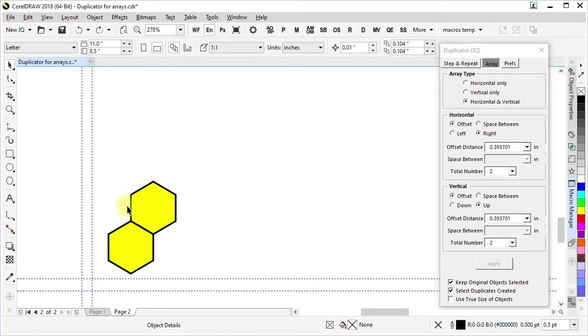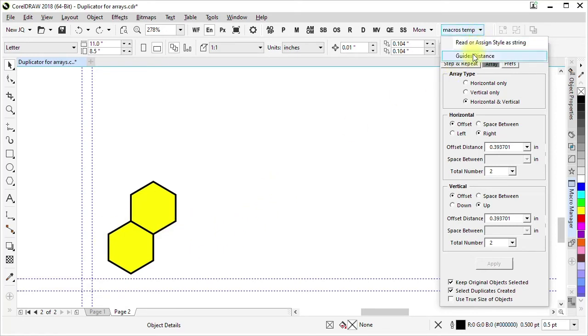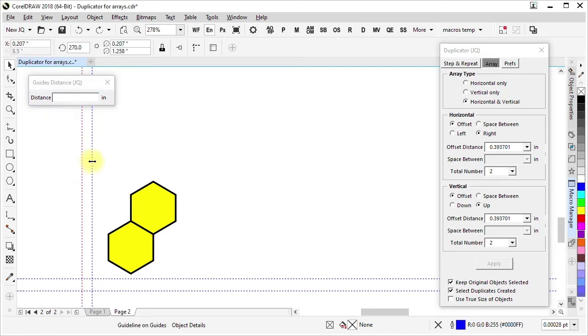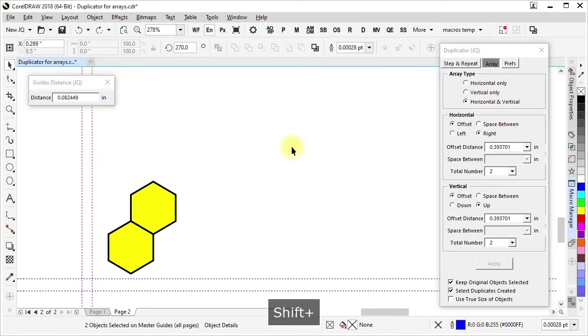So I could use dimensions and try to pull the numbers off that way, but I'm going to show a shortcut way of getting the numbers to do that by using my guides distance macro. Now guides distance is a macro that will show you the distance between two parallel guidelines that are selected at the same time. So that shows the distance between those guidelines.